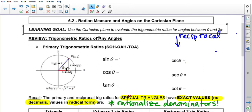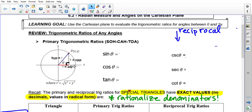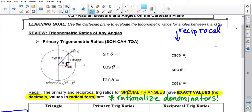Let's review trig ratios of any angles in the Cartesian plane. We always imagine there's some point (x, y) at the end of the terminal arm of an angle in standard position. As we move that terminal arm around, it rotates and creates a unit circle with radius 1. As it goes around, this point here is (x, y); over here it would be mirrored by (-x, +y); down here, (-x, -y); and in quadrant 4, (+x, -y).